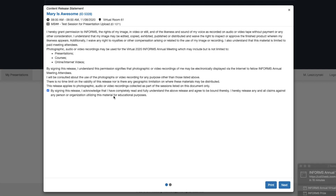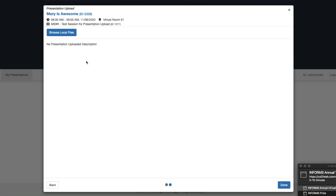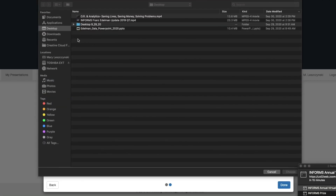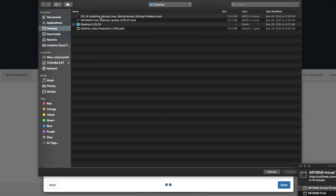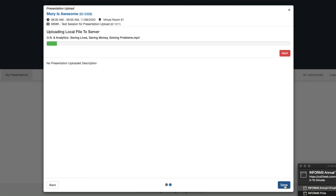You will be asked to sign the video release. On the next screen, select your recording, hit Choose, and wait for the green bar.